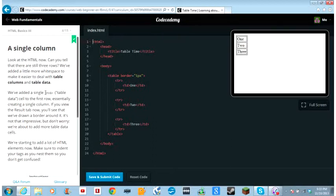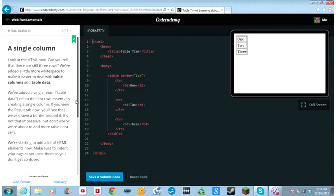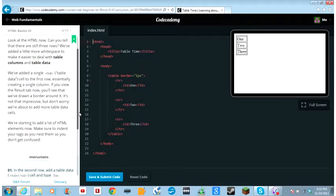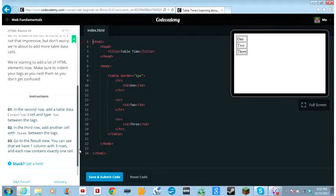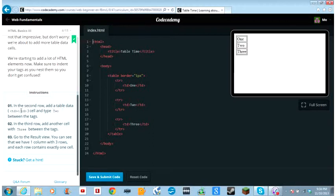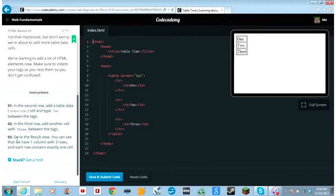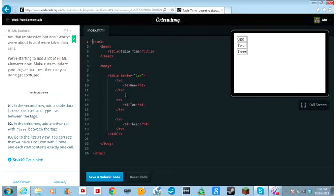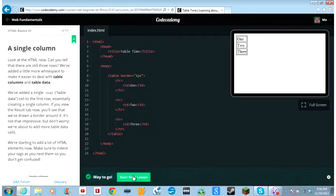Look at the HTML now. Can you tell that there are still three rows? We've added a little more white space to make it easier to deal with tables, columns, and table data. We've added a single table data cell to the first row, essentially creating a single column. If you view the results tab now, you'll see that we've drawn a border around it. It's not that impressive, but don't worry. We're about to add more table data cells.